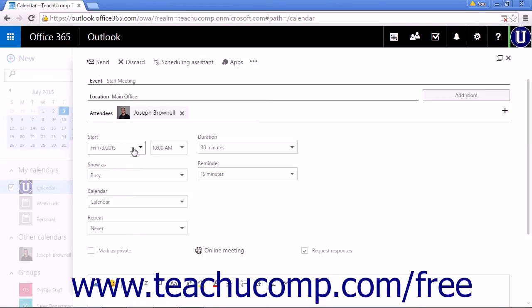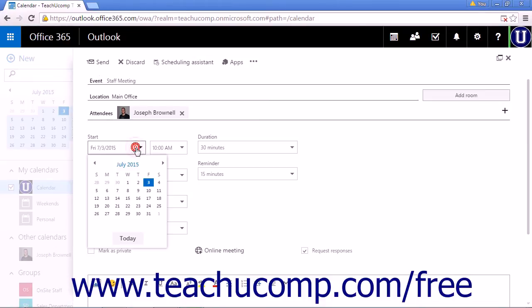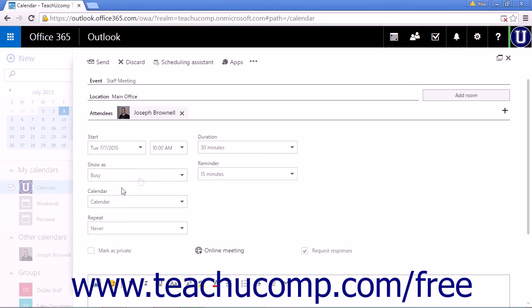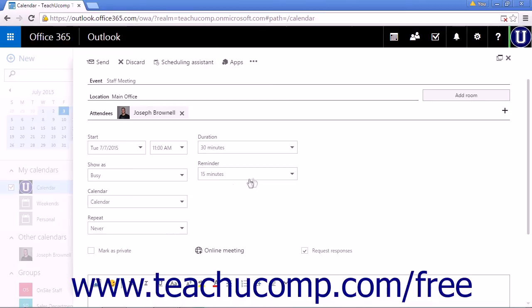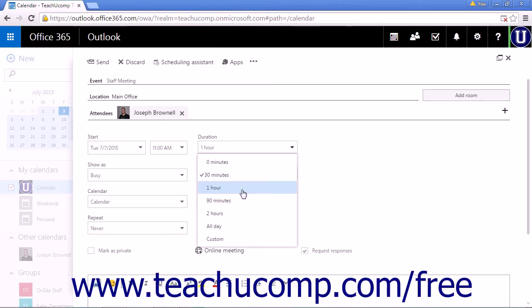Set the start date. Tuesday, July 7th. 11 a.m. 1 hour.